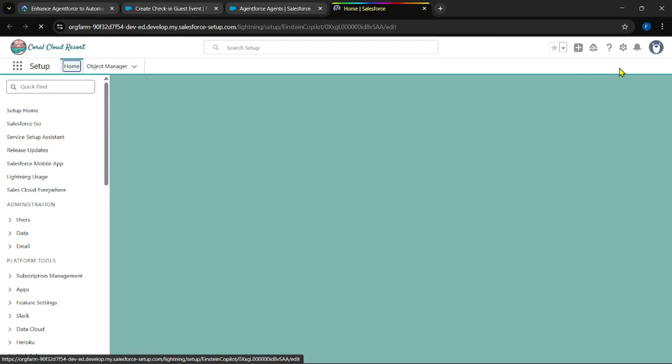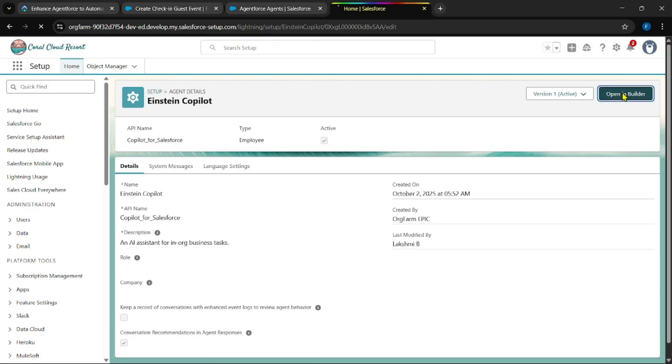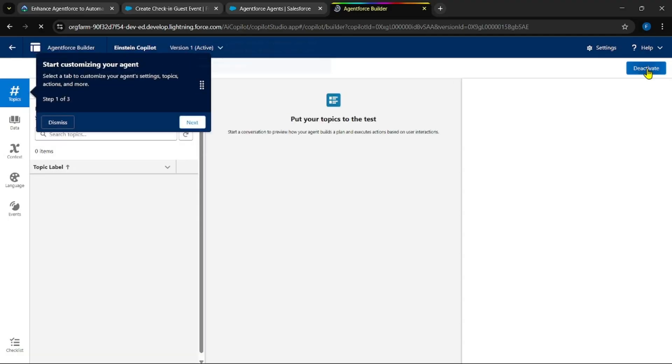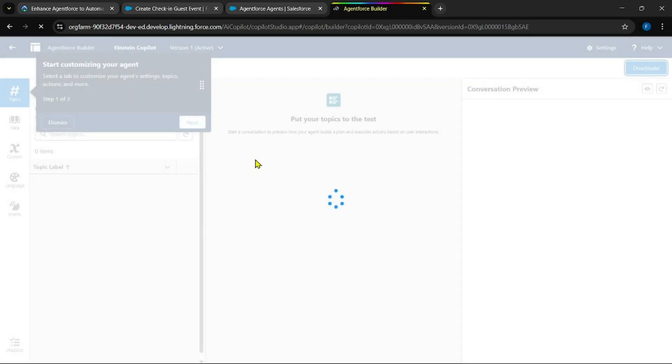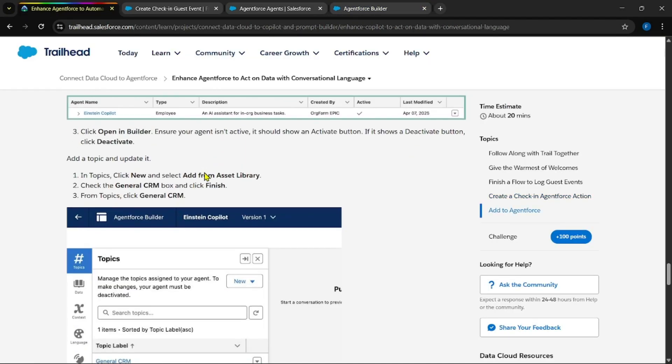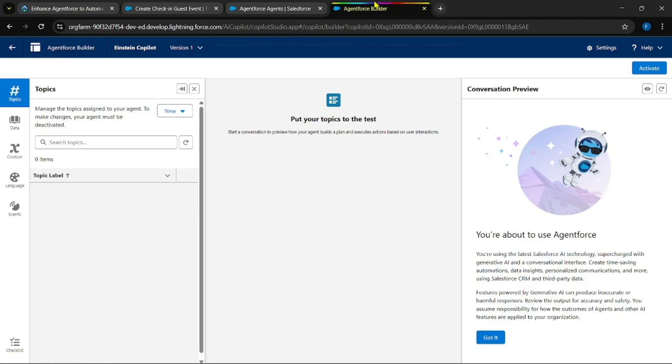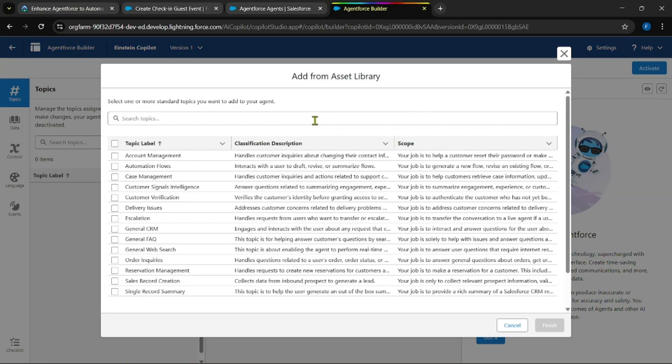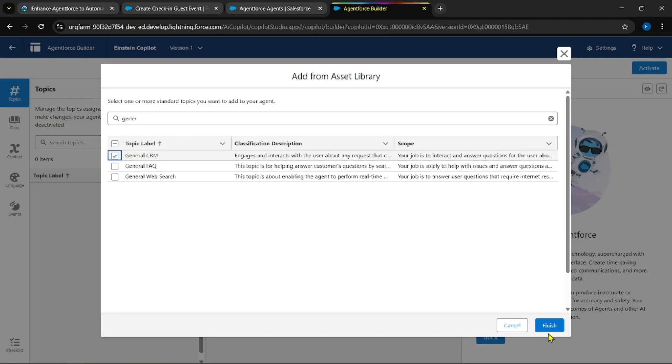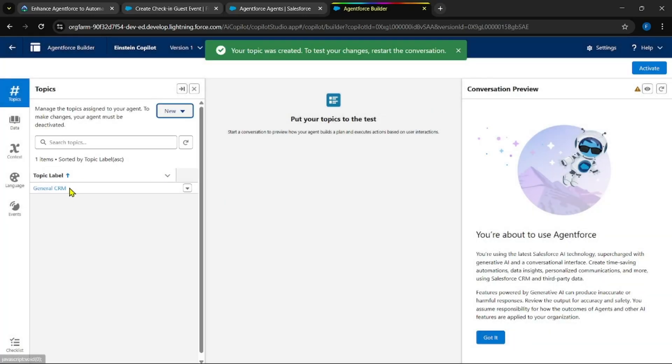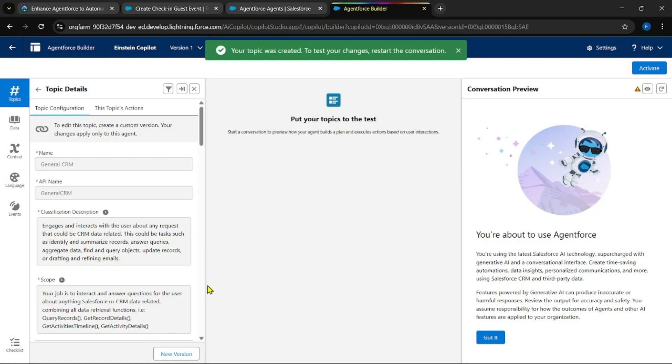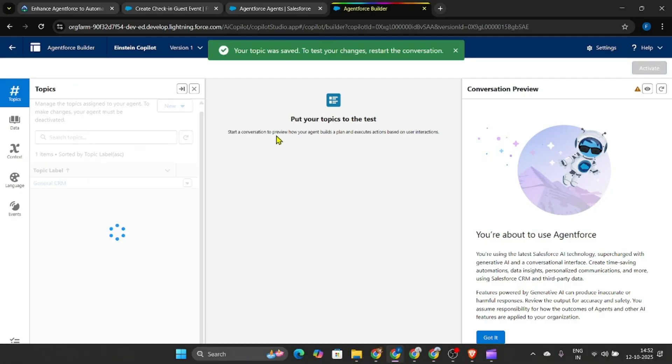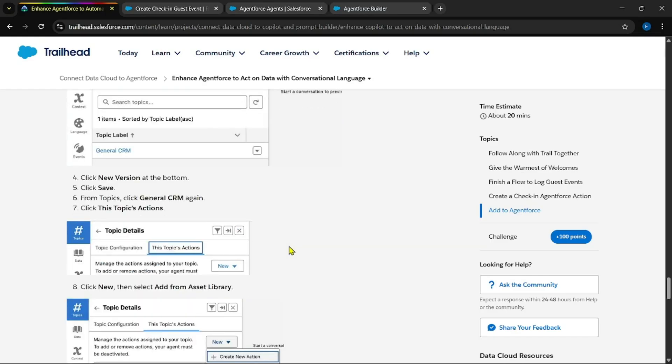You could be able to find the default agent. Click on it. Make sure to open it in Agent Force Builder. Open in Builder. Deactivate this. Now let's add the General CRM topic to it.